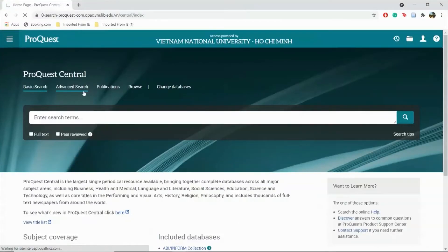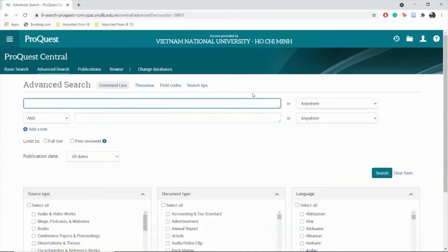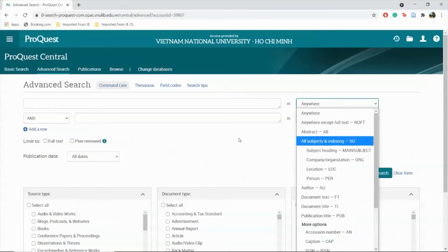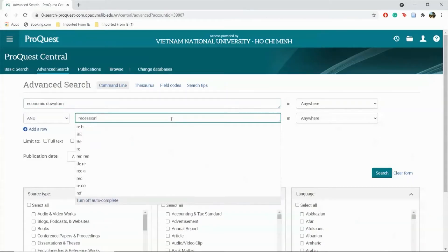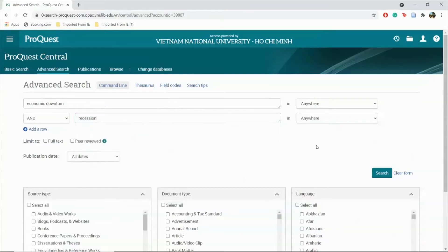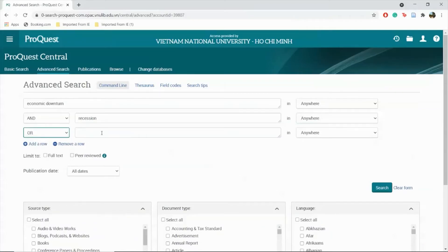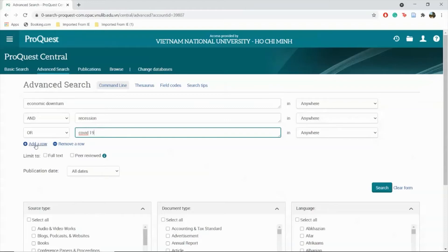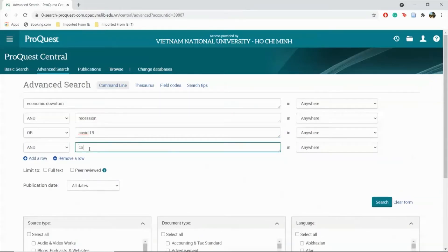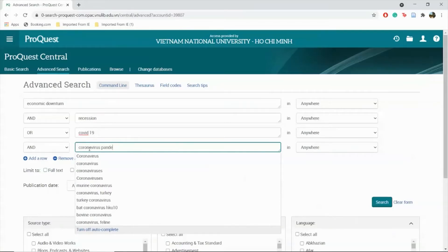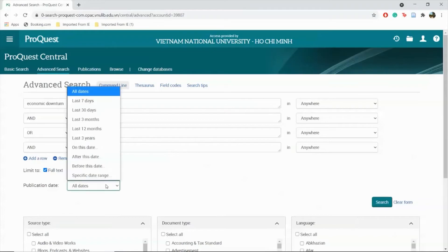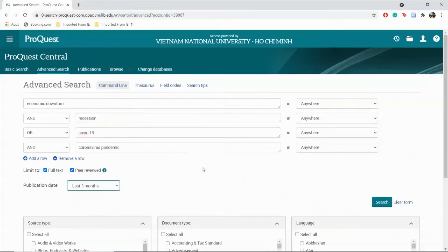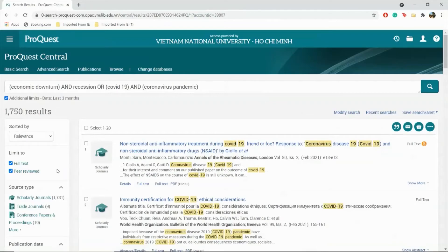You can also use Advanced Search for more searching and limiting options. For example, you can choose where your keywords appear in the materials, including title or abstract. You can also search for multiple keywords at once and add more rows to search for additional keywords. Now apply filters similar to basic search.